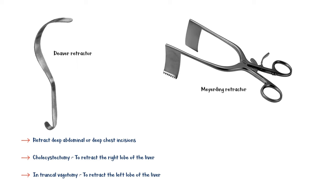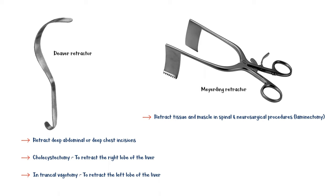Next we have the Maherding retractor, which is mainly used to retract tissue and muscle in spinal and neurosurgical procedures, such as laminectomy.